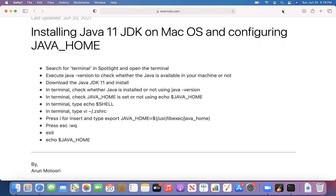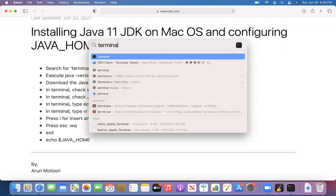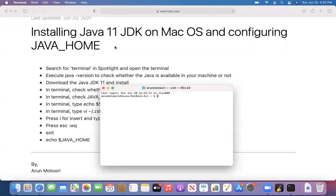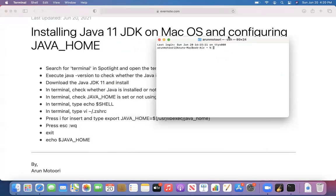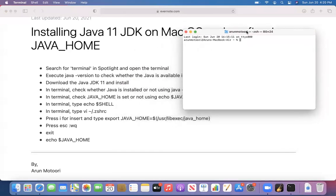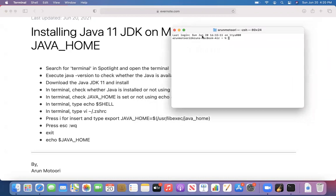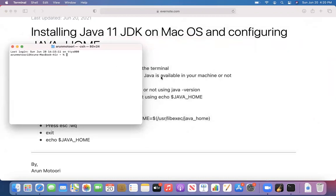To get started, I'll click on Spotlight. In the Spotlight search, I'll type 'terminal' and press Enter. The moment you press Enter, you'll get the terminal. And in this terminal, we are going to run some commands. If I move it here, you can see the commands here in the notes.